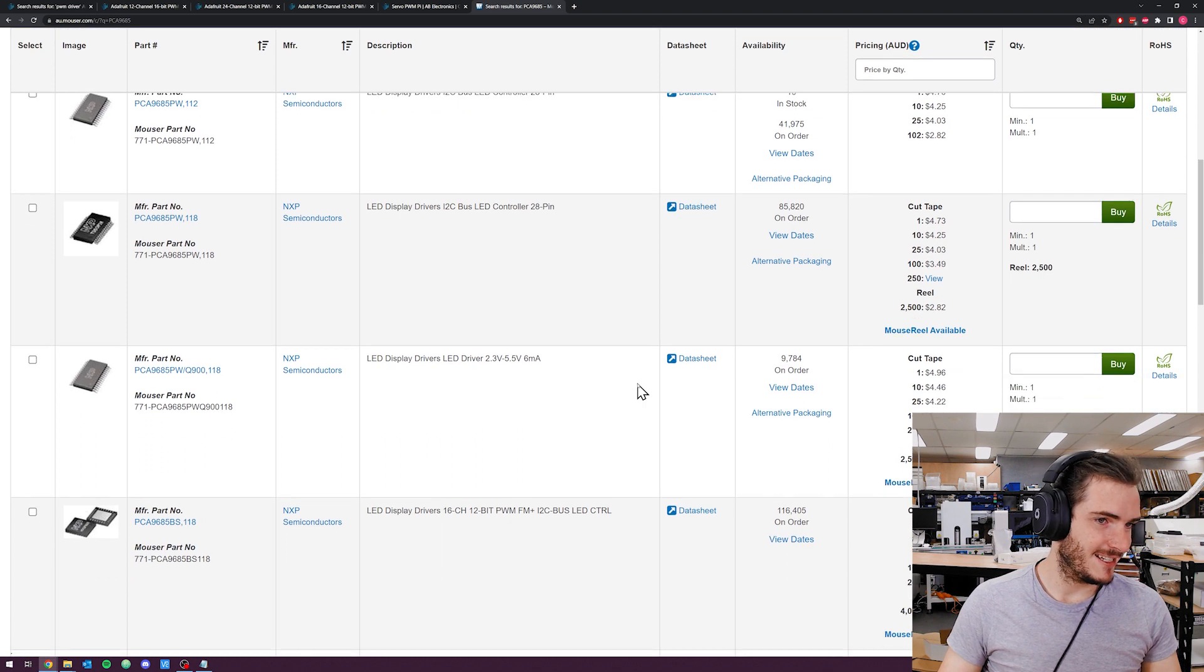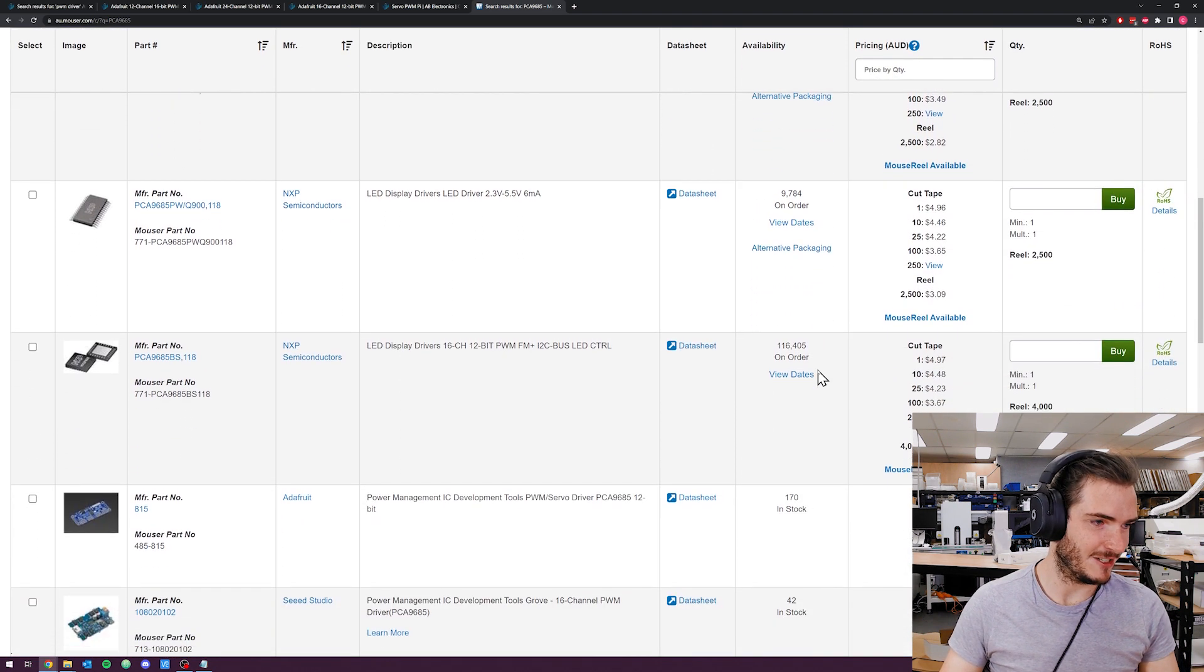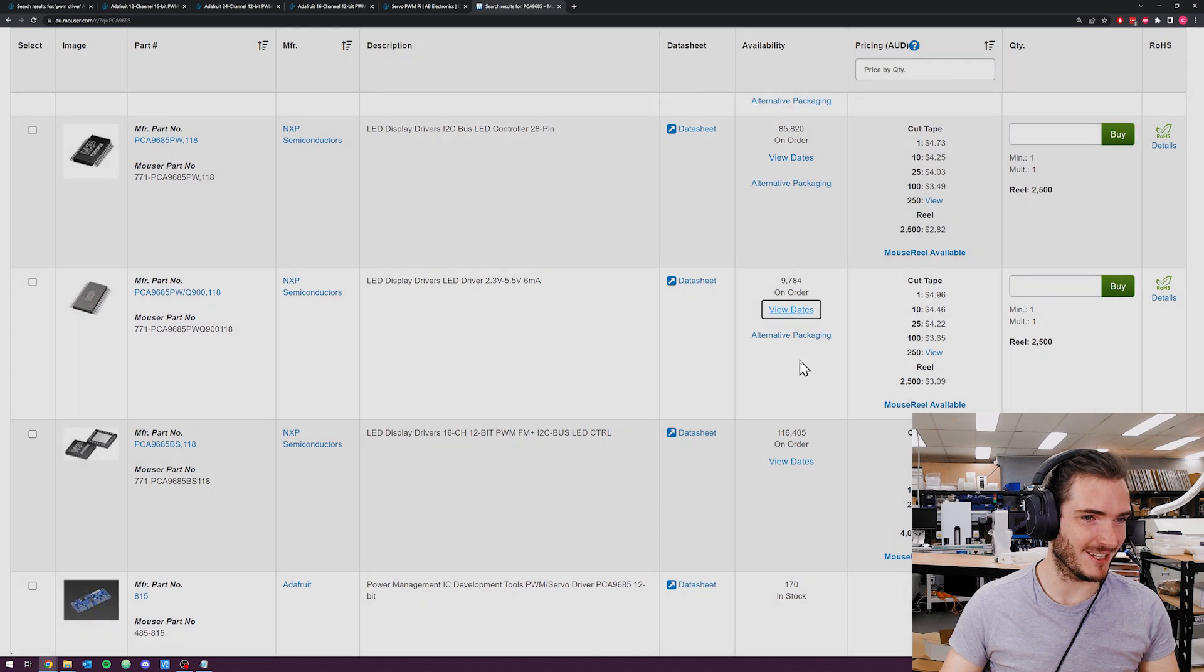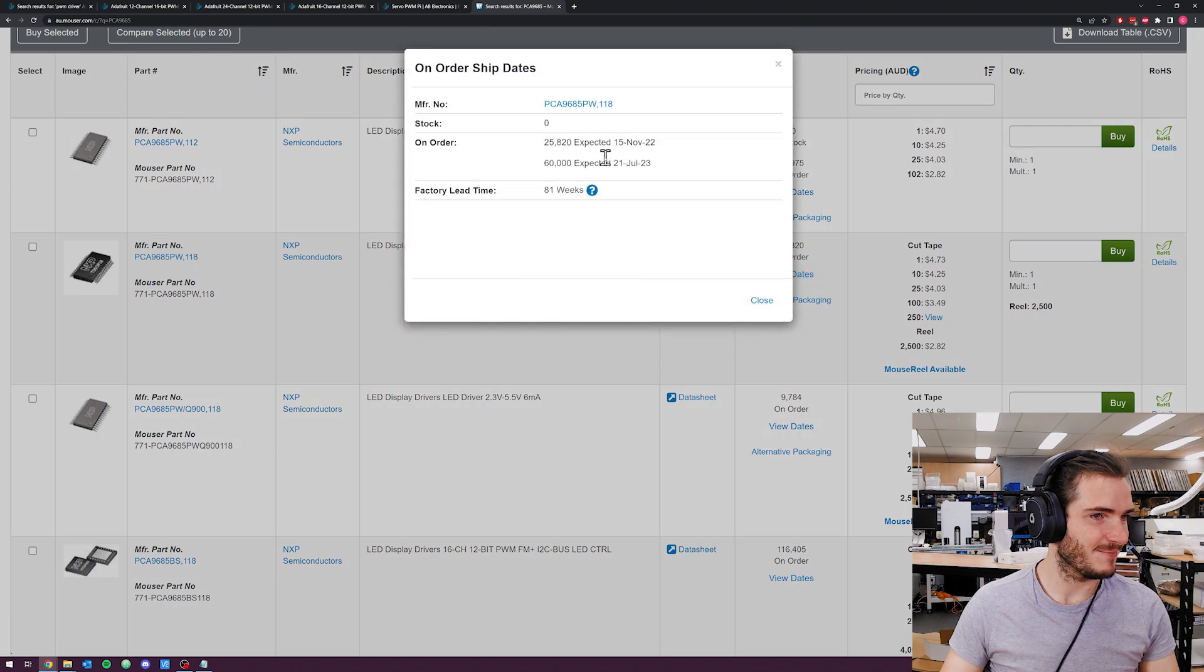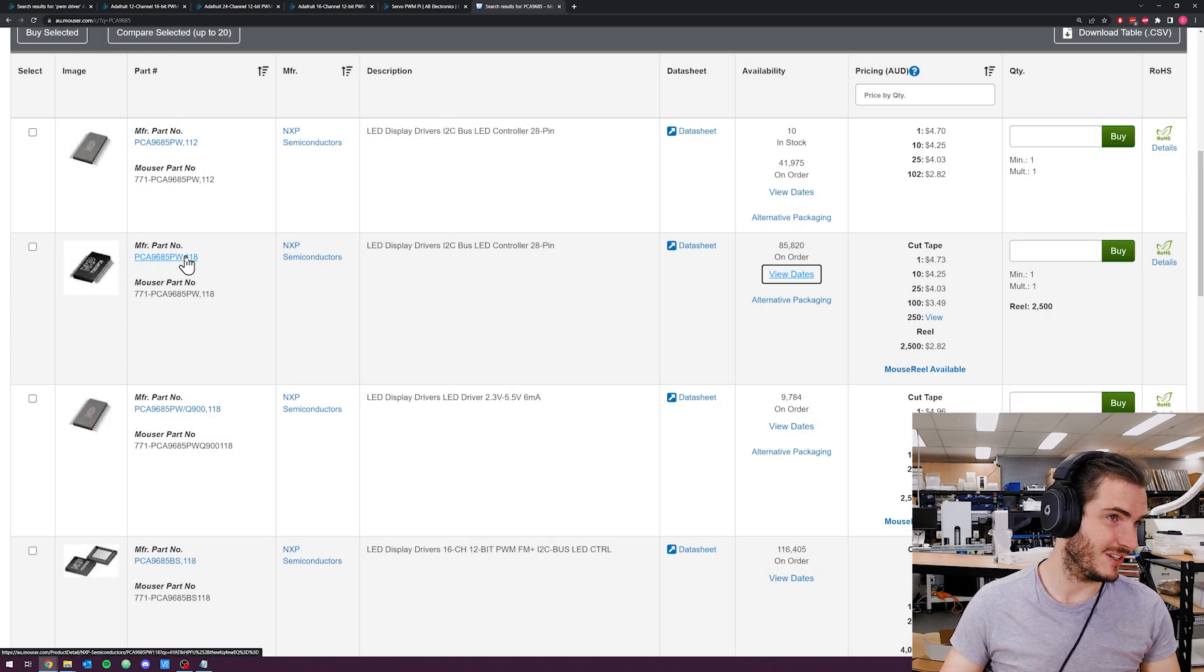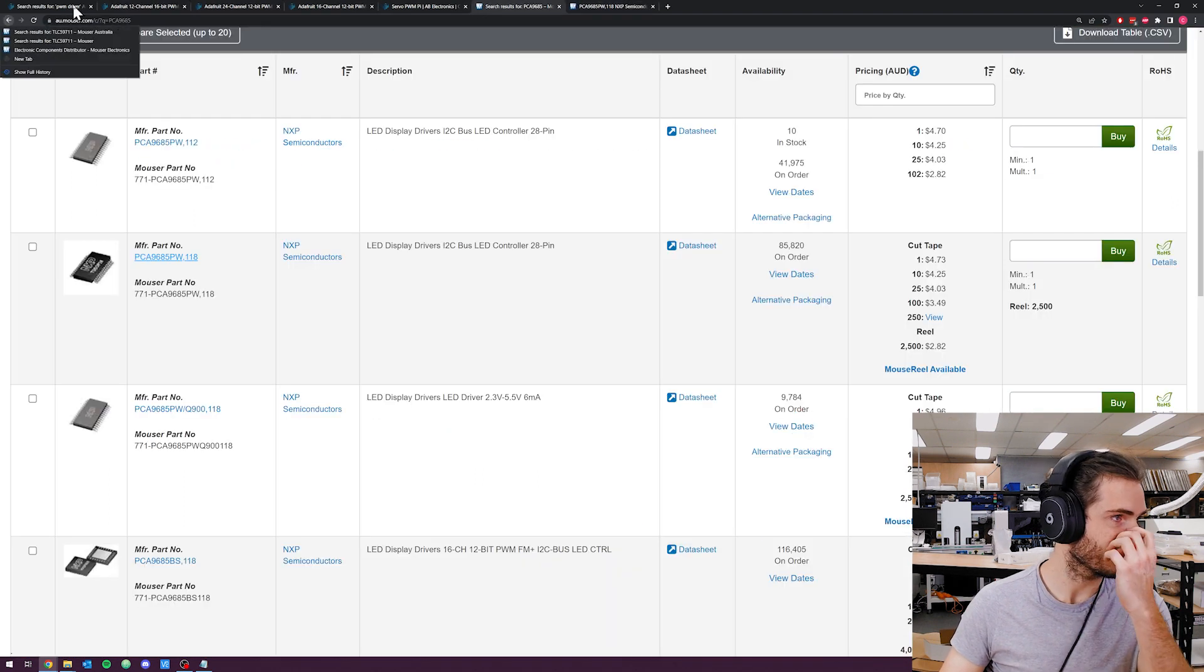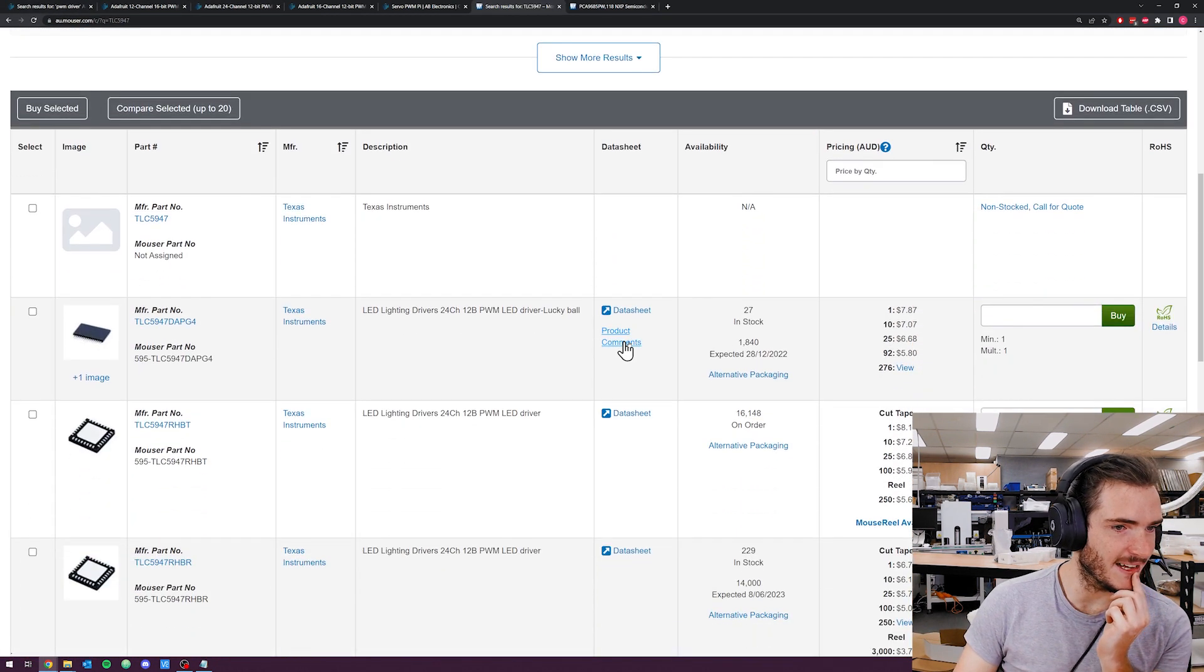We could do a whole video on parametric search. In fact, Dave Jones with the EEV blog does have a rather old but still extremely good video on how to use parametric search. I've looked, very pricey $5 cost for a part in a hundred quantity. I don't think this is going to be the one for us. We'll put that one on the back burner. Let's have a look at this PCA part. Not in stock, not in stock, on order, on order. This is just the going rate in 2022. Let's have a look at the dates. Early next year, mid next year. This one's kind of promising. We're getting 25,000 next month. So I'll keep that one in the back pocket. That might be a candidate.